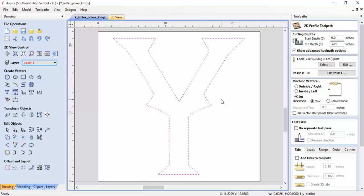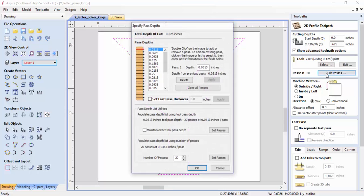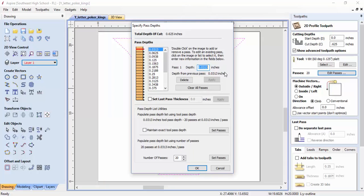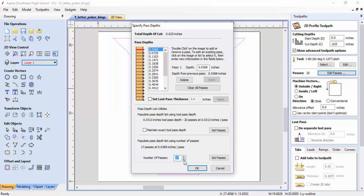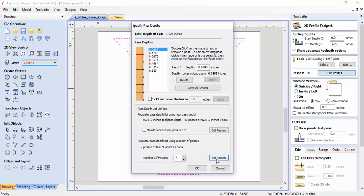I'm going to cut out this outline outside the toolpath. With my depth set to five-eighths of an inch, it's saying 20 passes—that's a whole lot. So I'll edit that and set my cut depth to 0.09 and hit apply. Actually, I need to adjust it down here. We'll step down to about... I'll add one more. That's about 0.089, so that looks pretty good.